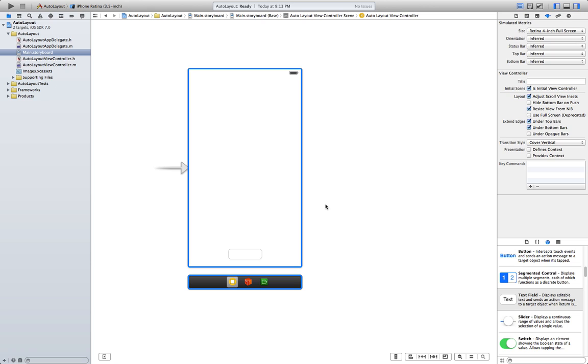This is because the text field has an absolute value of X and an absolute value of Y, where it will be located. And that value might not be in every screen size or in every orientation.